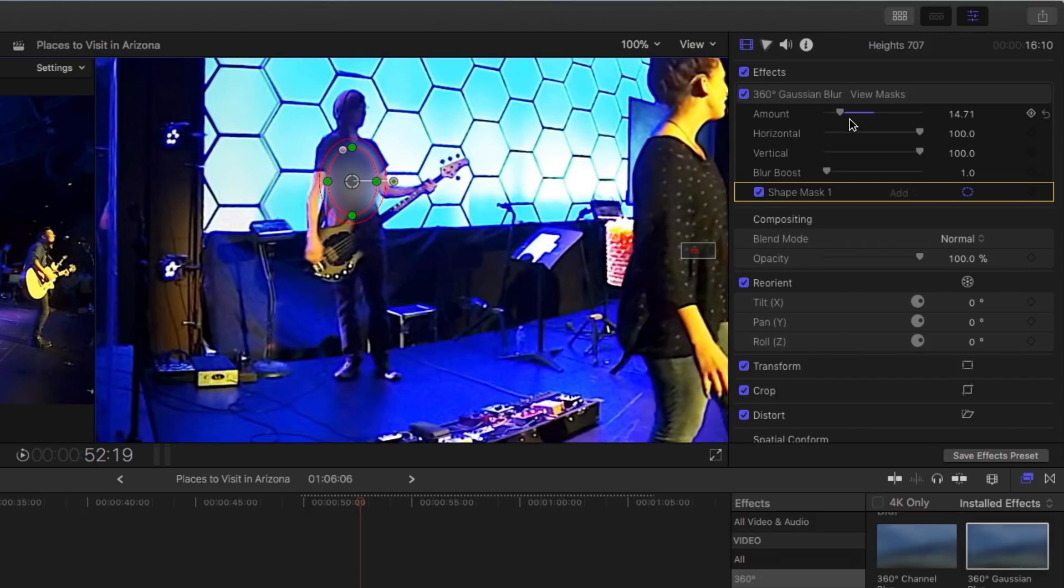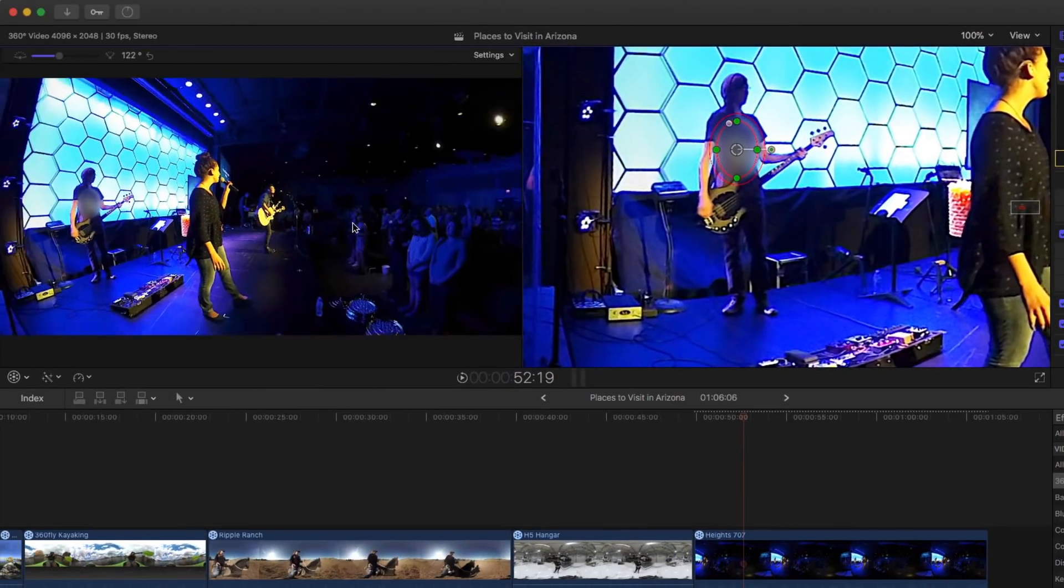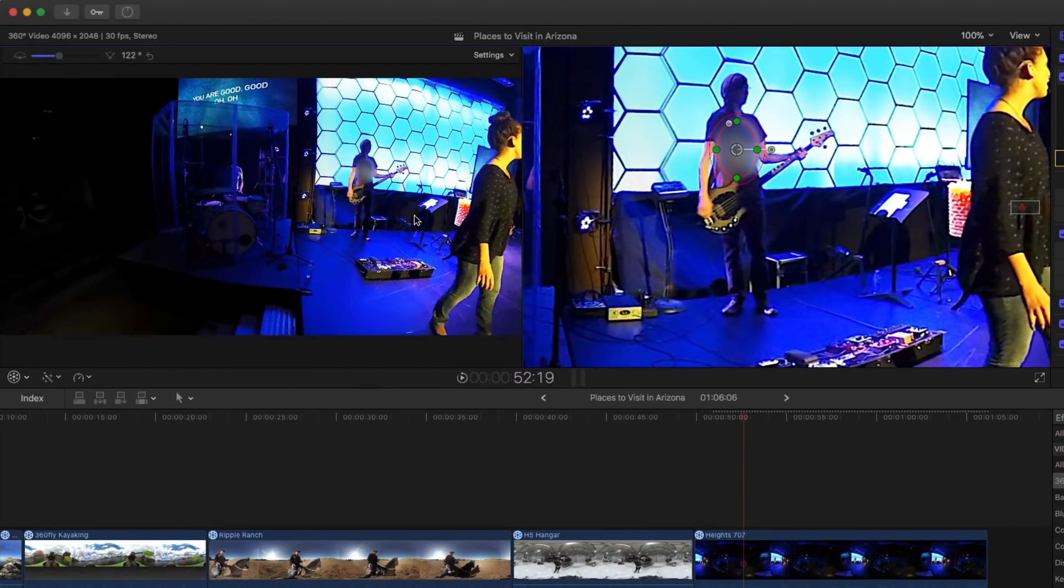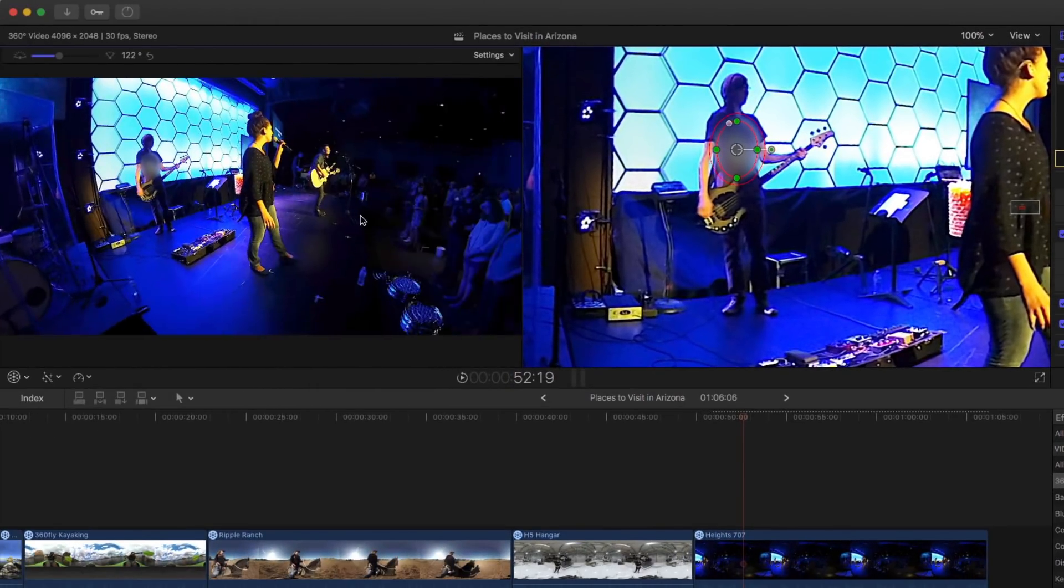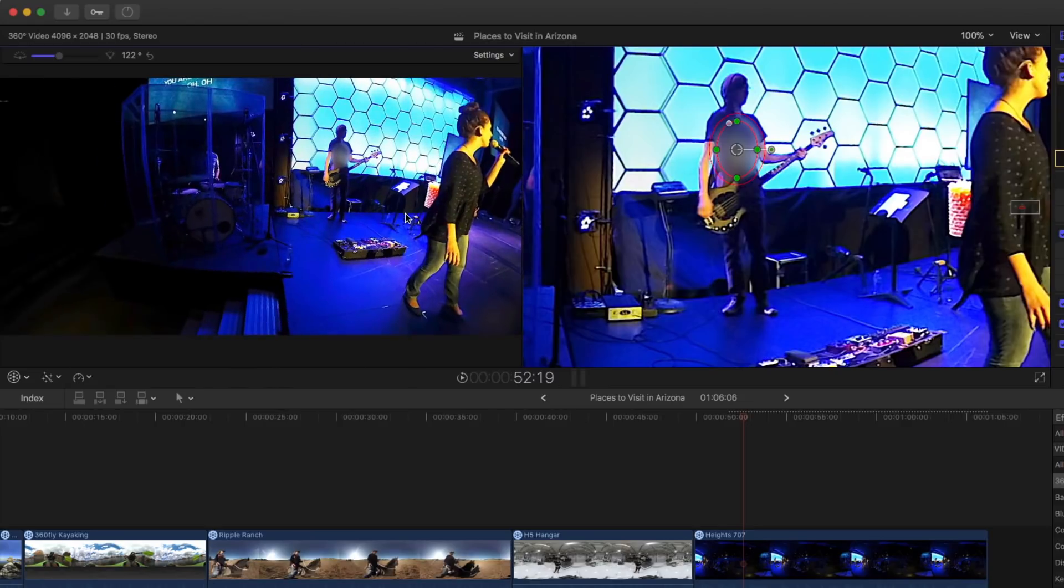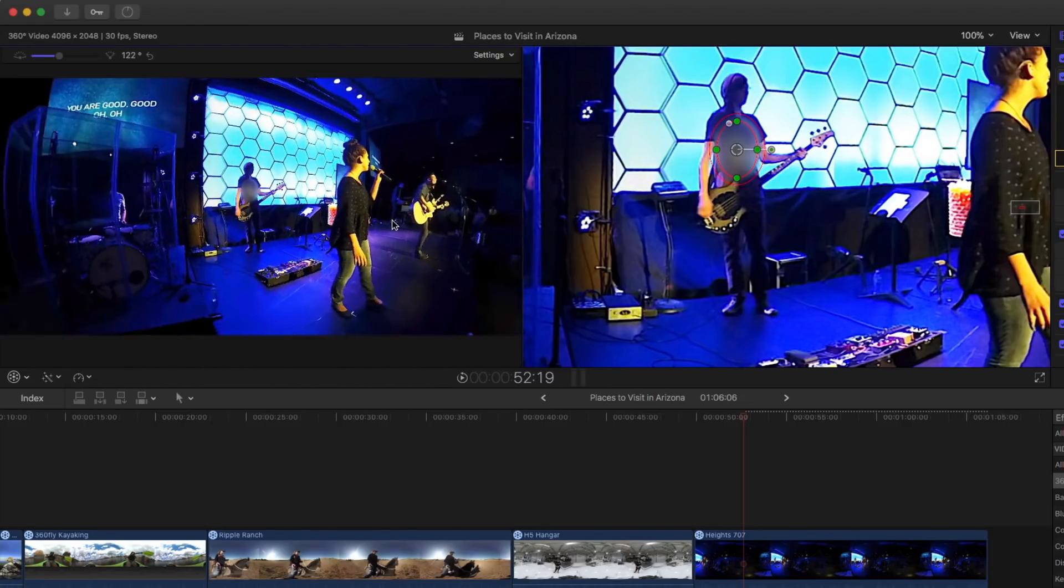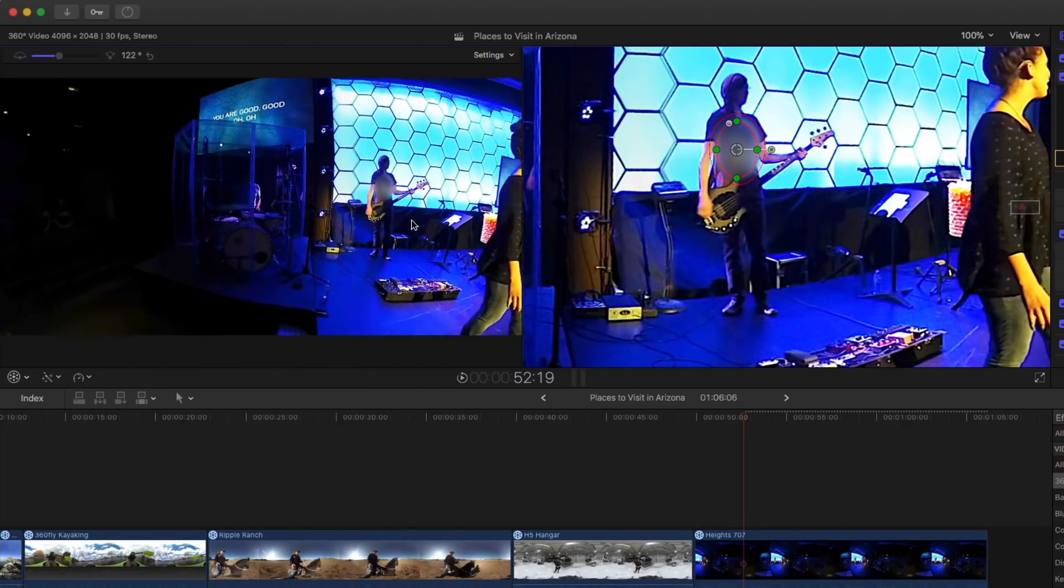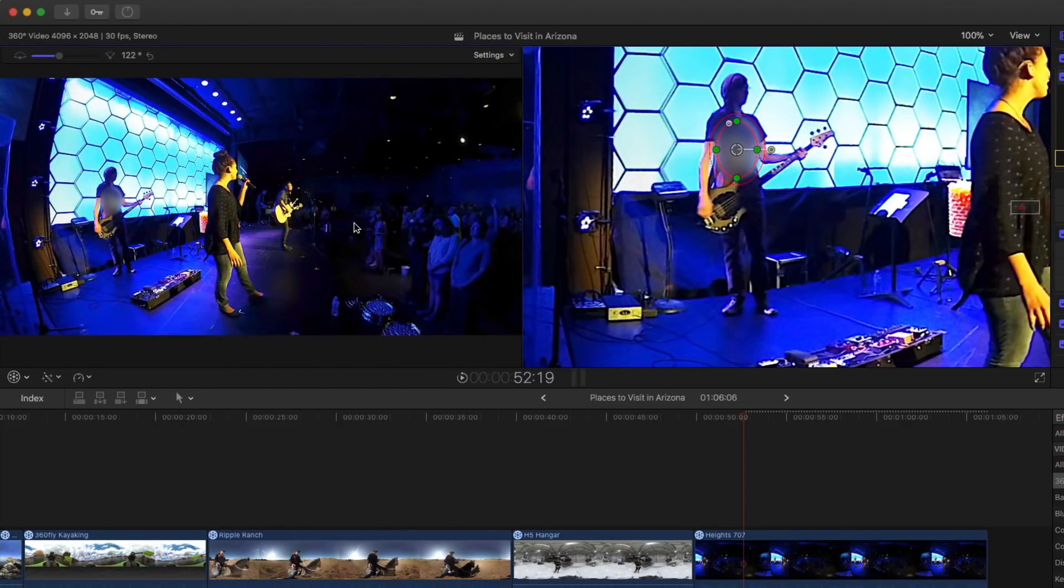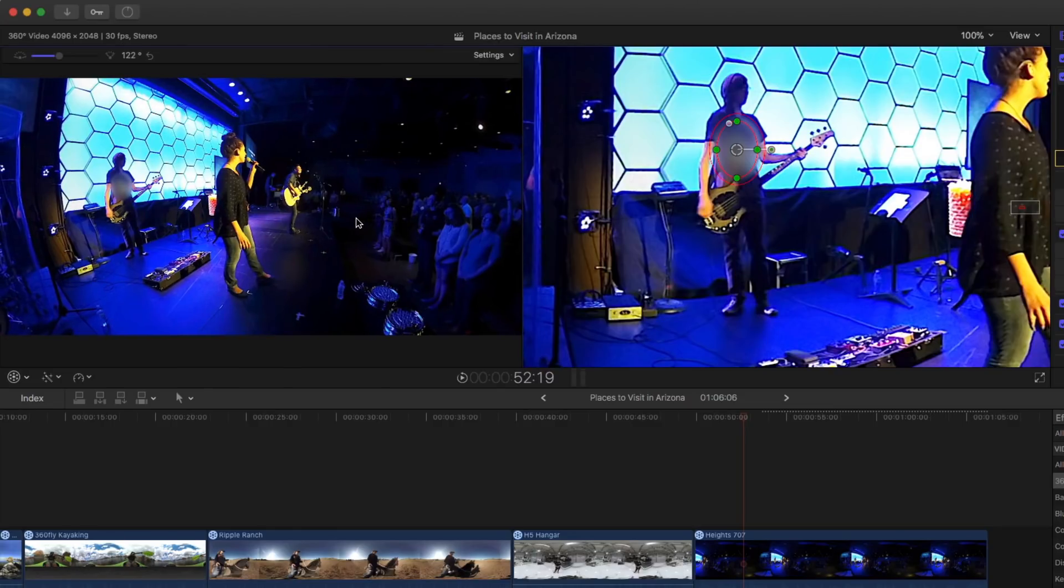So the great thing is, when I move around the sphere, that blur effect tracks. Yeah. It sticks to it. Because the camera is stationary. So it's sticking to him. All right. So I move that around. It's blurred. As long as he doesn't move around.